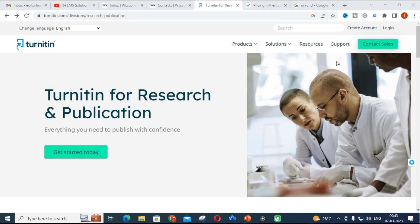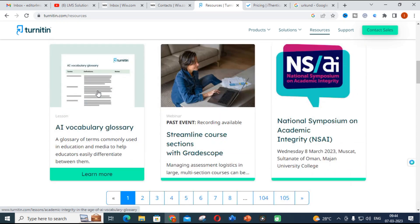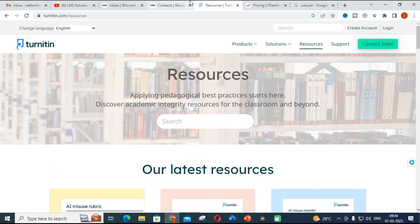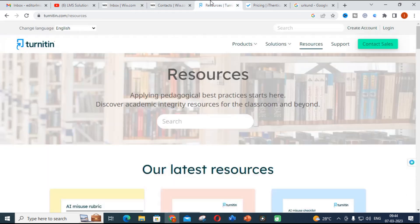Related to AI, there are many checklists and related things created in Turnitin's resources, and you should be aware of them. Many people are using AI tools, and AI-generated content can be subject to plagiarism, so you must be very aware of that. This video describes what are the different plagiarism tools available.